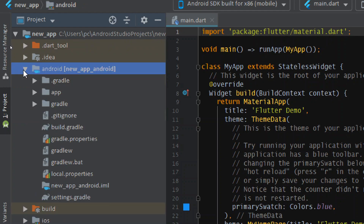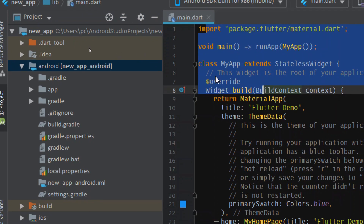The Android folder is where all the native files and folders of Android are saved. When we run our application on Android, the Flutter code is injected into this Android code — that's how we can run our project on Android. If you have already worked on Android, you'll recognize these files and folders.